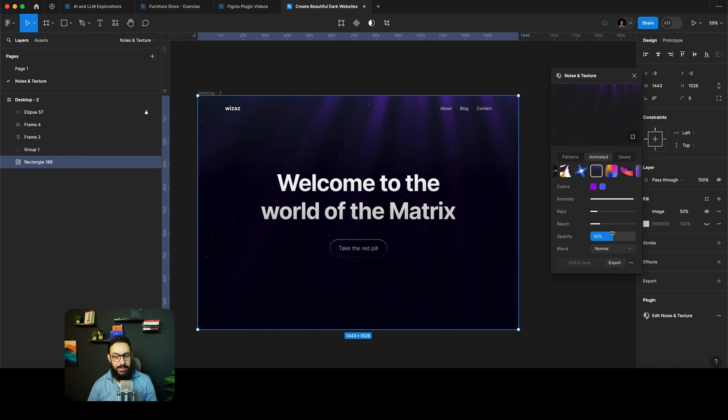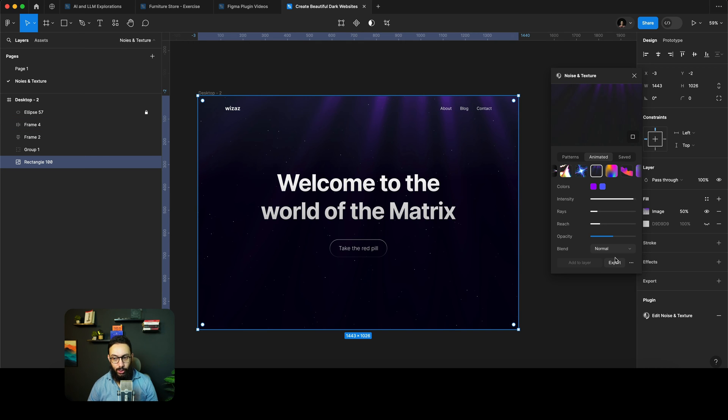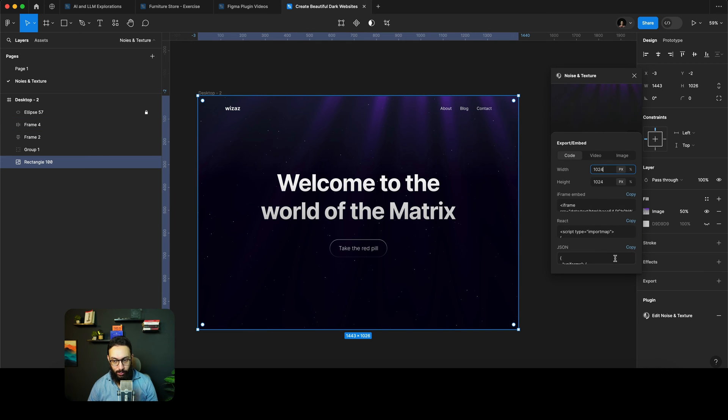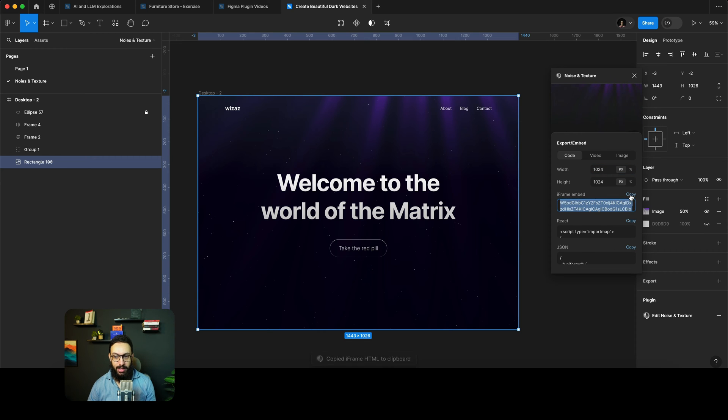So imagine if I'm satisfied with something like this, I basically can just go and I can export. This is the code for React, this is the iframe embed as well, I can just copy it.